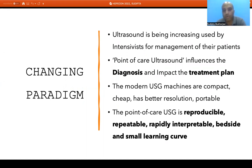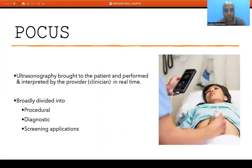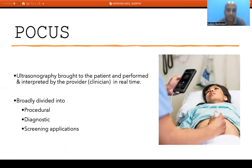Modern ultrasound machines are compact, cheap, have better resolution, and are portable. They also have inbuilt advantages: ultrasound is reproducible, repeatable, rapidly interpretable, and can be used at the bedside. FOCUS has a small learning curve. By definition, FOCUS is ultrasonography performed and interpreted by the provider — the clinician — in real time. It is broadly divided into three aspects: procedural, diagnostic, and sometimes screening.